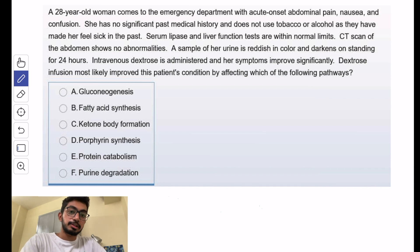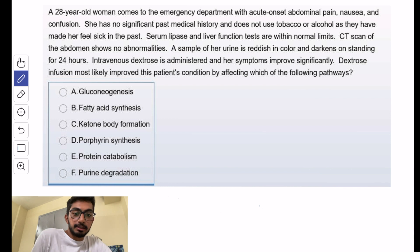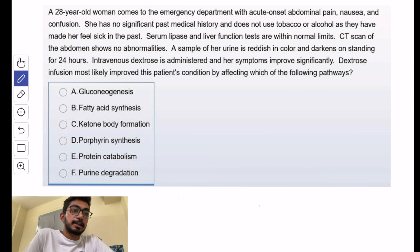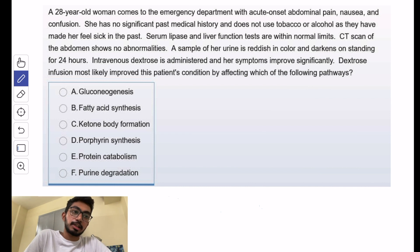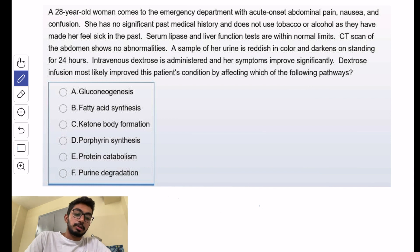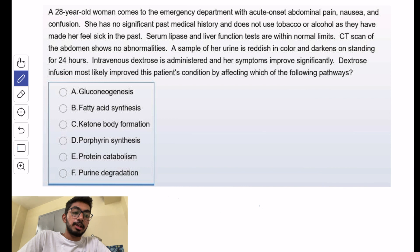They are asking that dextrose infusion most likely improved this patient's condition by affecting which of the following pathways. So let's analyze the history: the patient has acute onset abdominal pain, nausea, and confusion, and her urine is reddish in color and darkens on standing for 24 hours. This is definitely acute intermittent porphyria because of porphyrobilinogen deaminase deficiency.